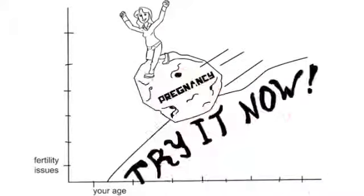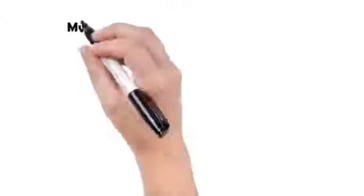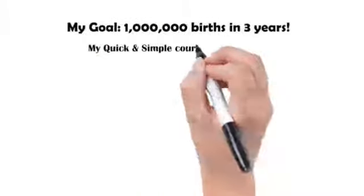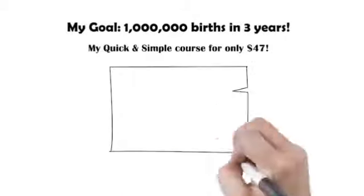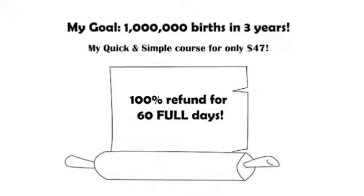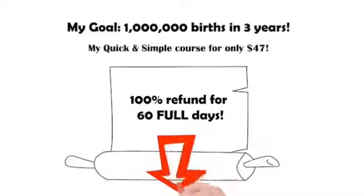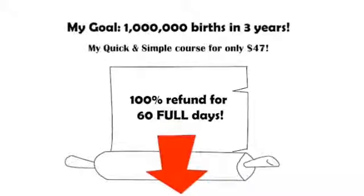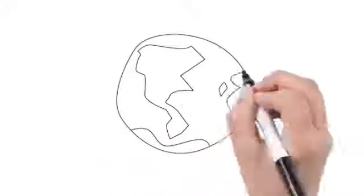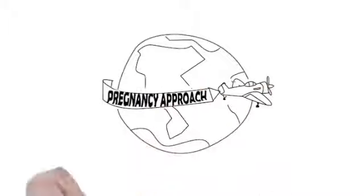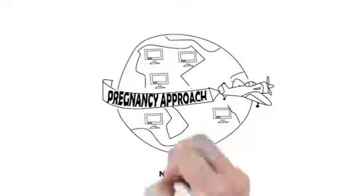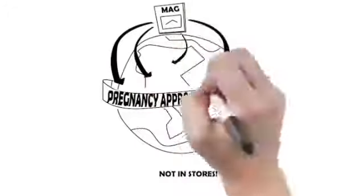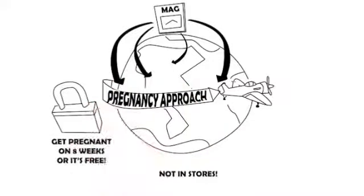I want you to try this program for yourself and see how well it actually works. That's why, as part of my goal to help customers give birth to 1 million babies over the next three years, I'm convinced to let you have my quick and simple course for just a one-time investment of $47 if you act today. And because I really want you to know just how much I stand behind my system, I'm going to offer you a complete 100% refund for 60 full days when you act now. And all you have to do to get started is click the orange Add to Cart button below and complete our secure order form. Pregnancy Approach is now a best-selling and world-famous pregnancy method that's been relied on by thousands of couples over the last five years, and the only place to get your hands on a copy is right here at pregnancyapproach.com.